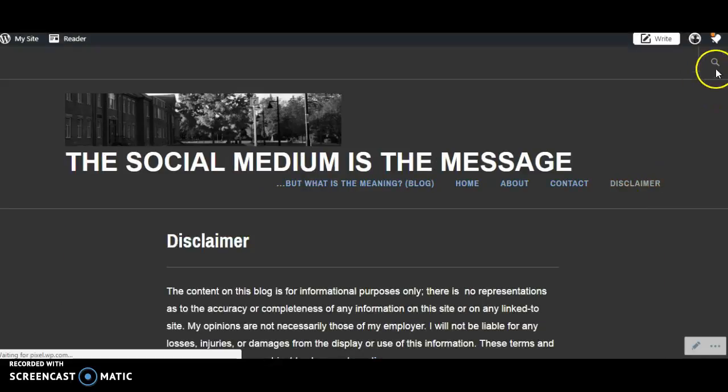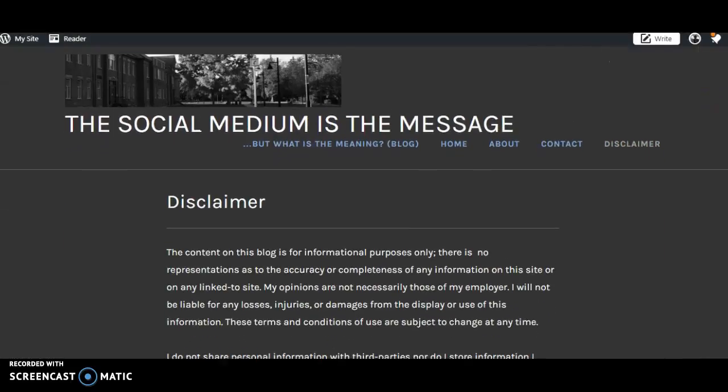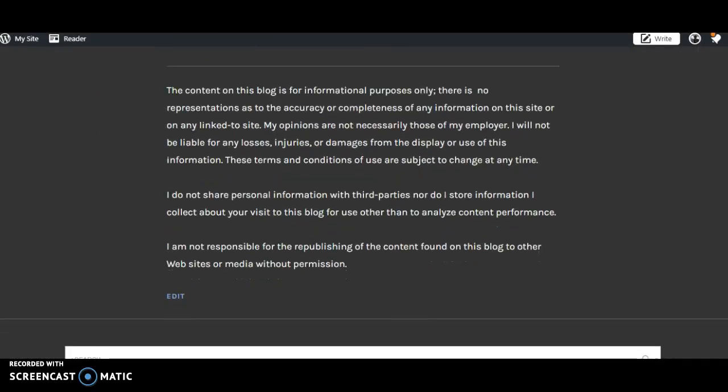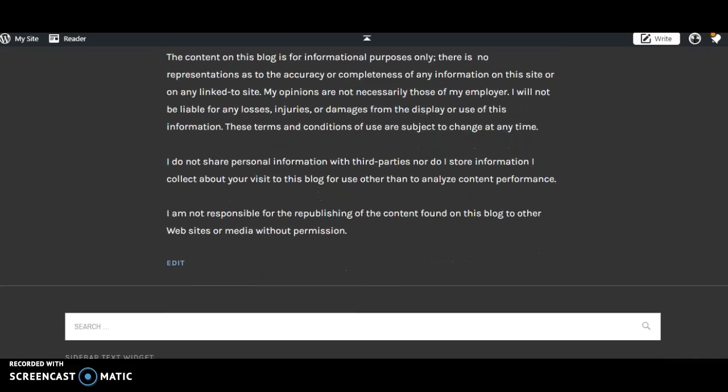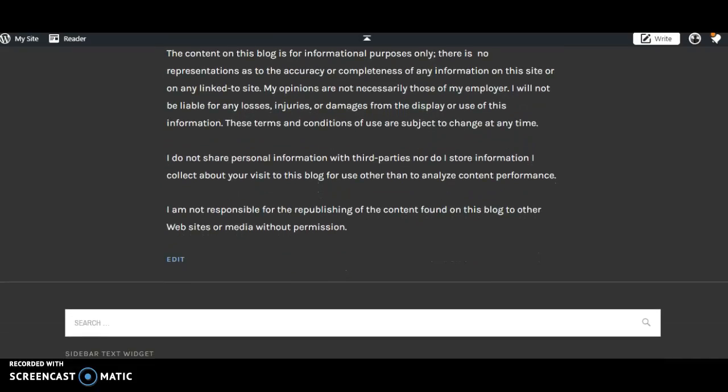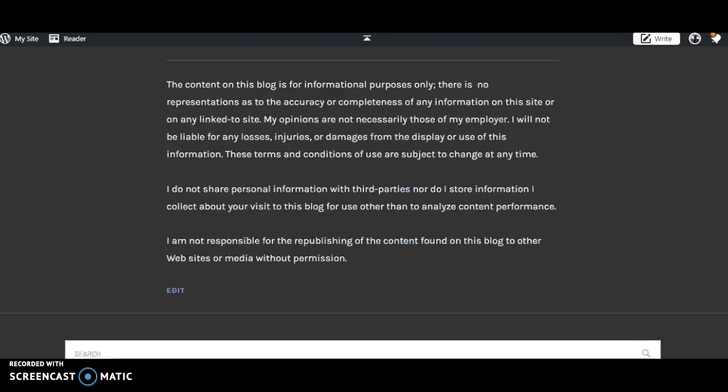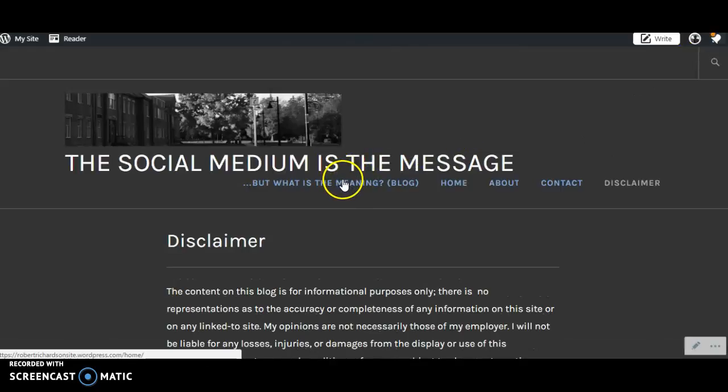And a disclaimer, just saying the regular things. I don't share information, I don't promise accuracy. It's essentially just a personal blog.